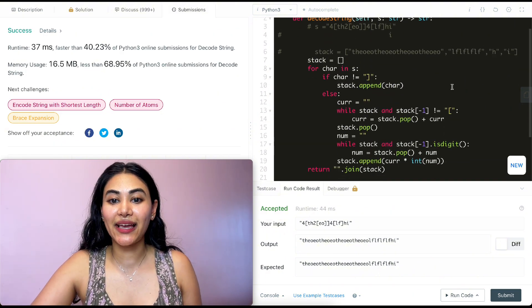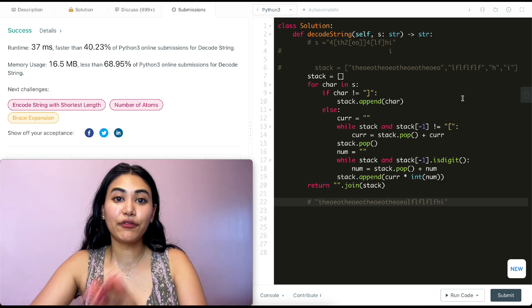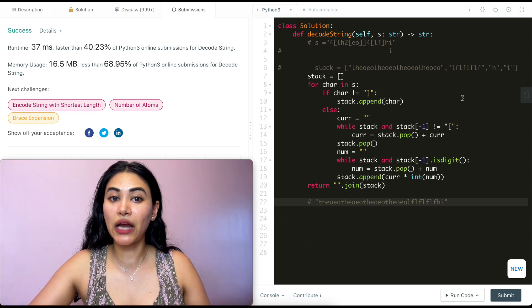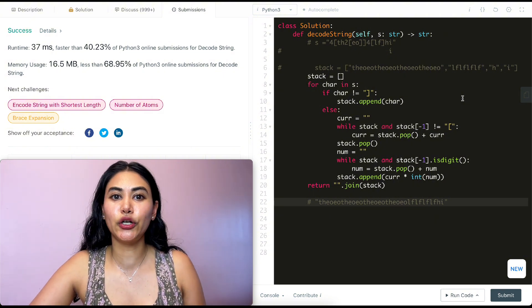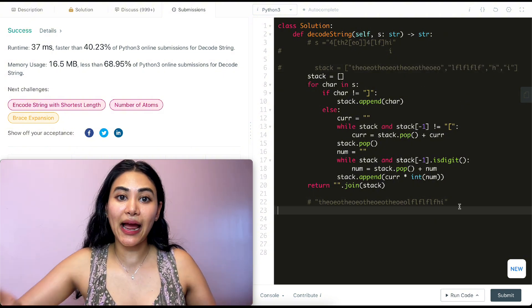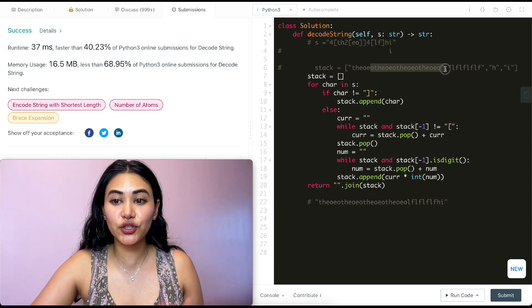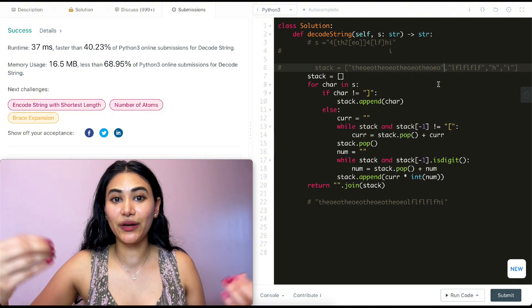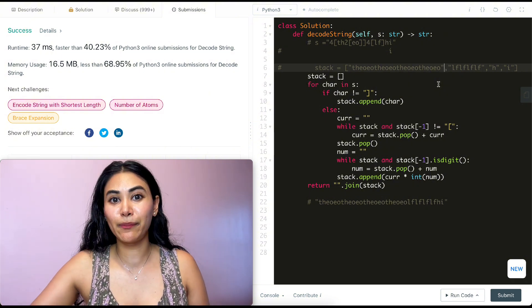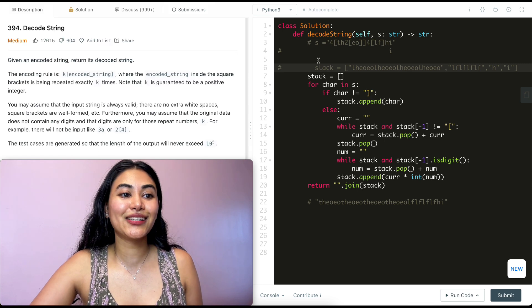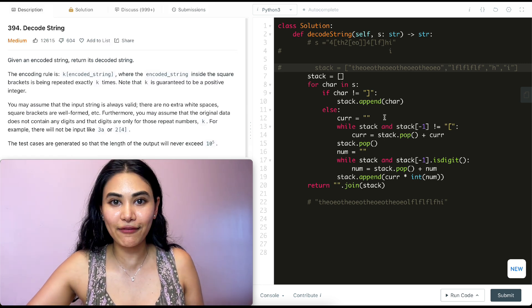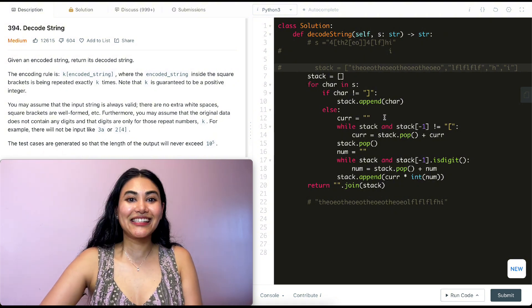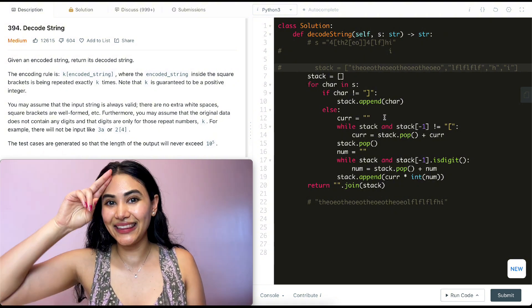For time and space complexity: we go through every single element in our input s, so time complexity is O(N) where N is the number of elements in s. For space, there isn't a clean approximation because our stack could be as large as the decoded string itself. So we express it as O(M) where M is the length of the decoded string. That's how we solved Decode String — let me know if you have questions, and like, comment, and subscribe if this was helpful!